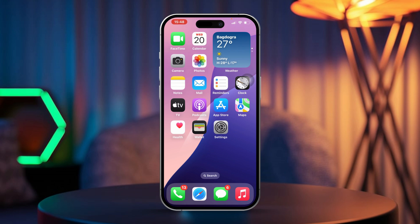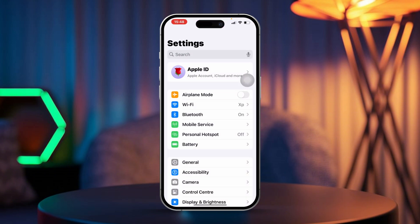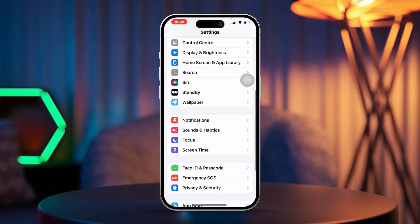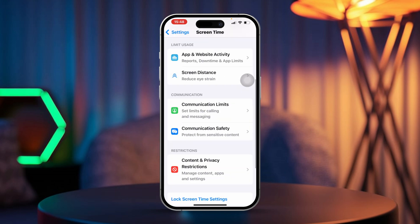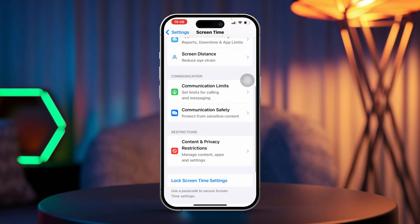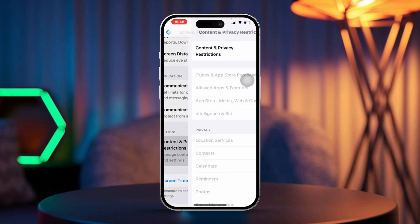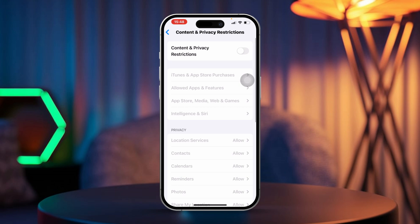Solution 1: Turn off restrictions. Open Settings, then scroll down and tap on Screen Time. Keep scrolling down and tap on Content and Privacy Restrictions. Finally, ensure that you turn it off.